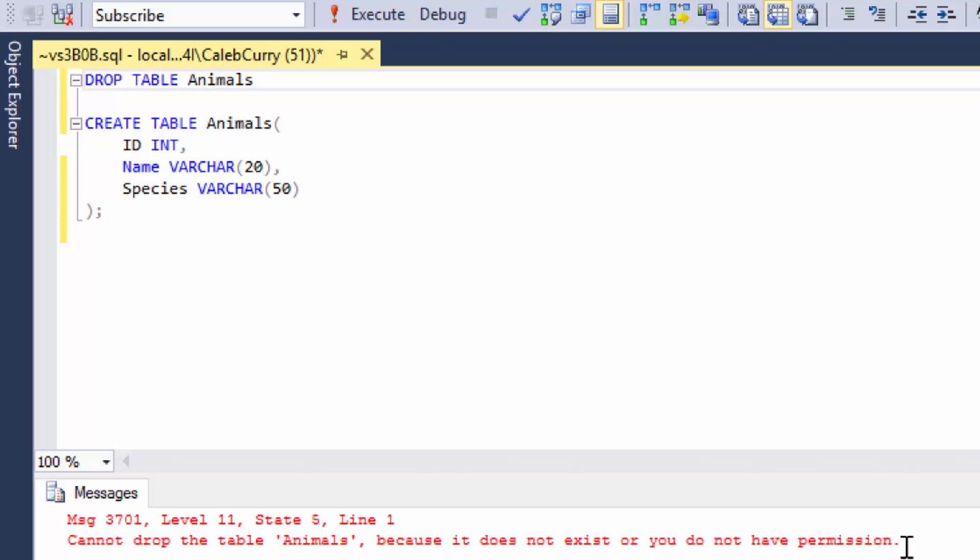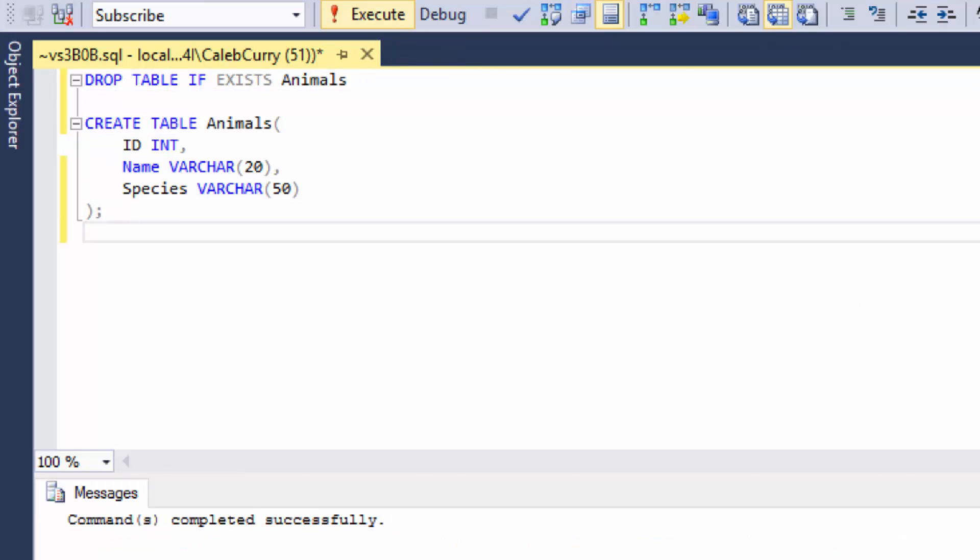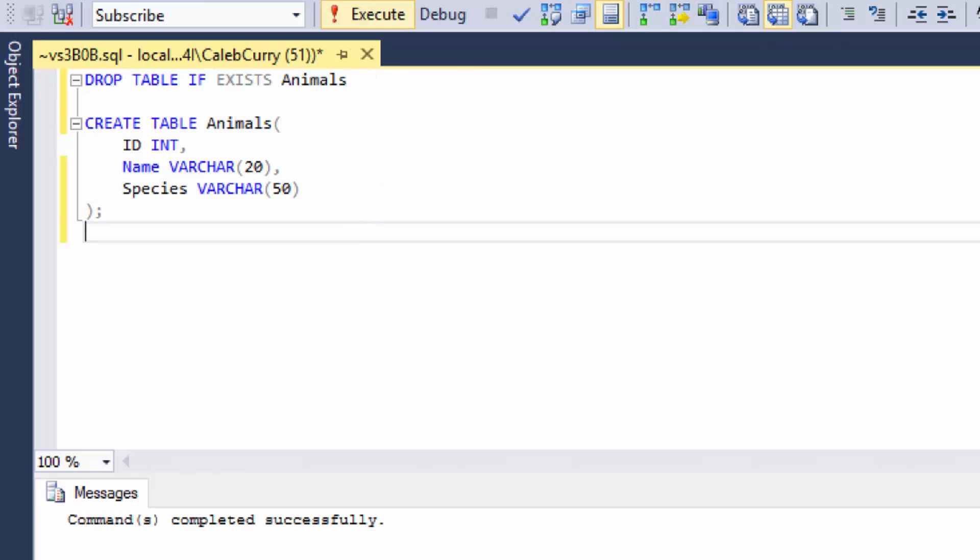However, all you got to do is go after this drop table and say if exists, that's literally all you have to do. So now I can take literally the entire script and just run the whole thing. And you can see it works. And if we drop that table and then run the whole thing again, you can see it still works.